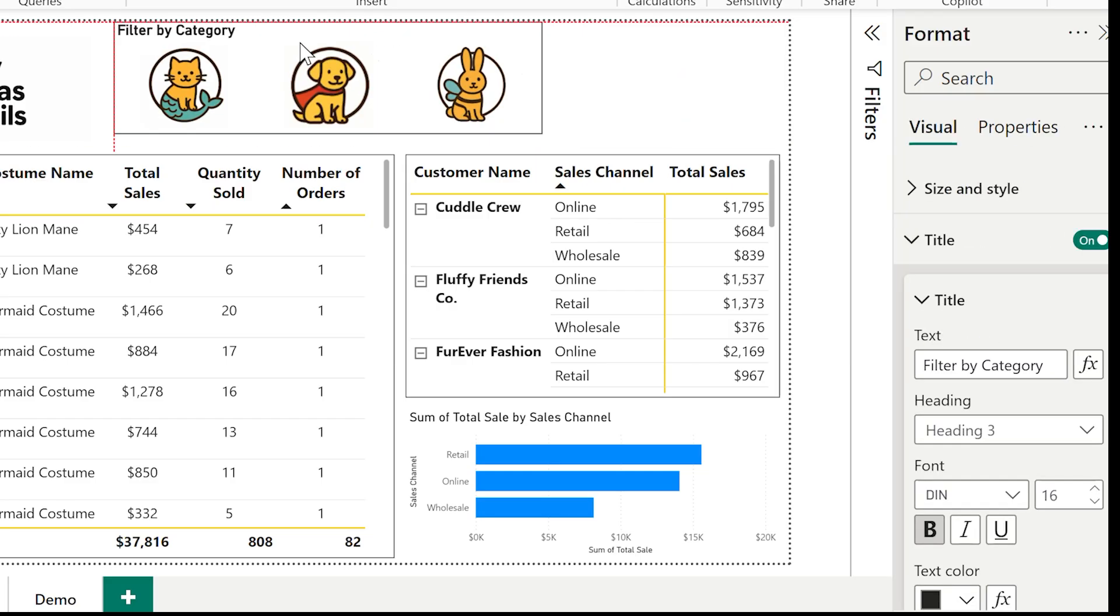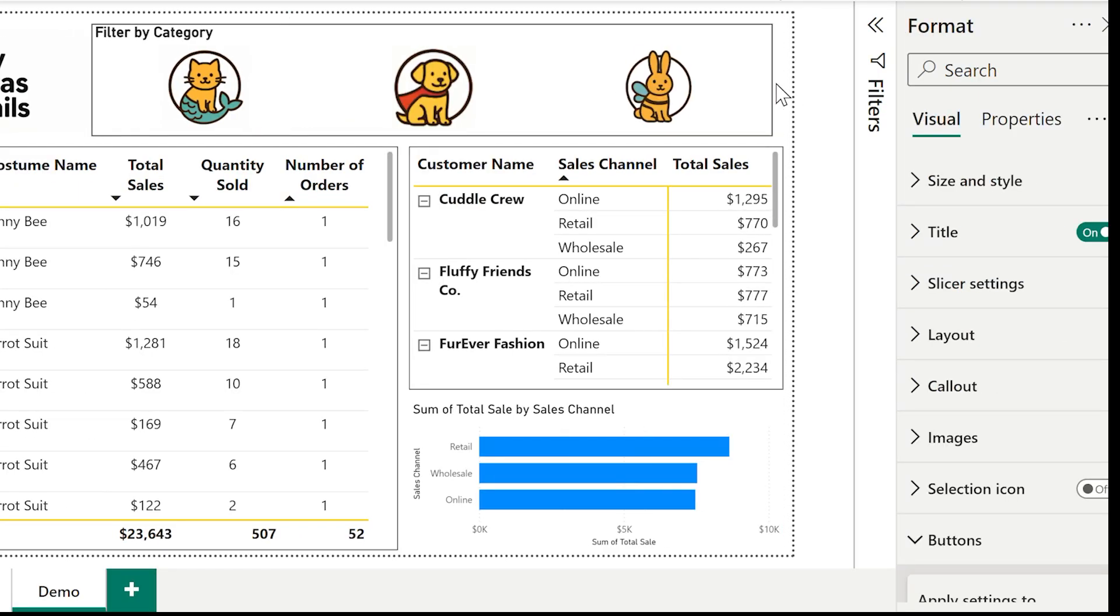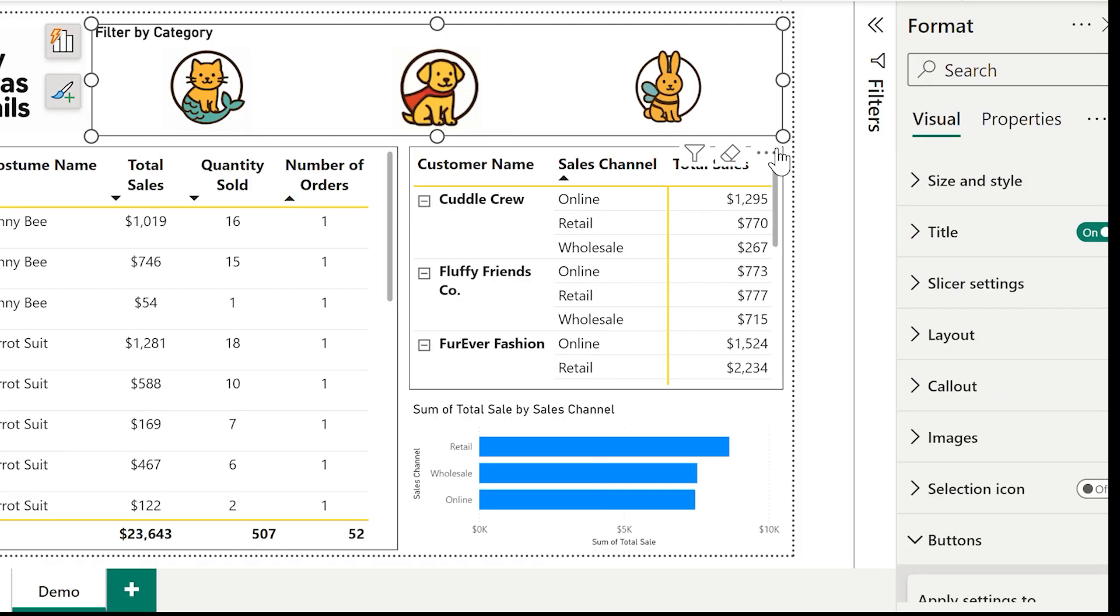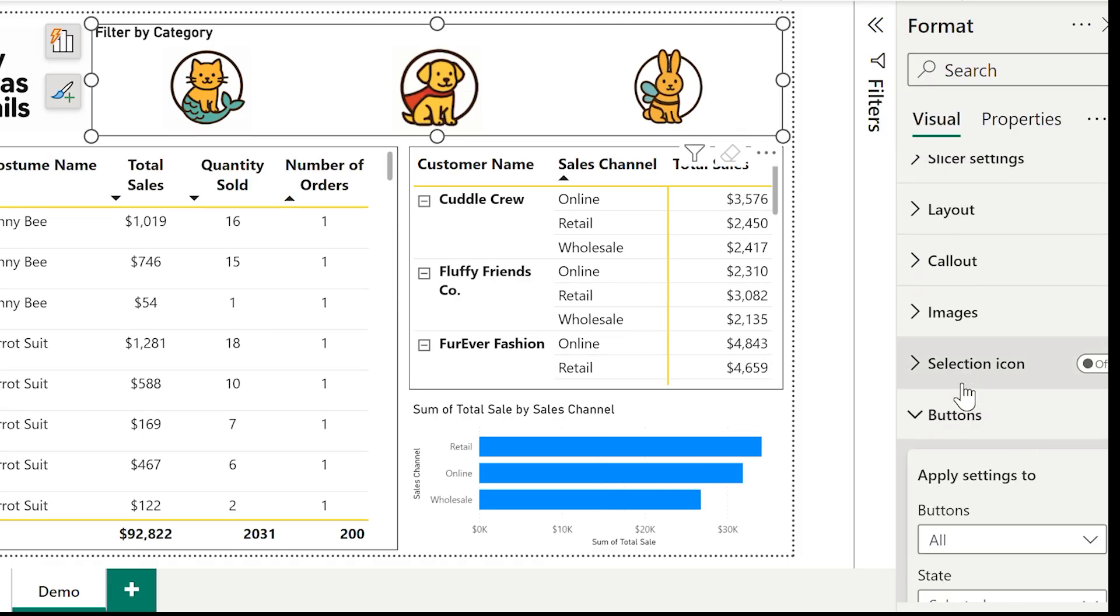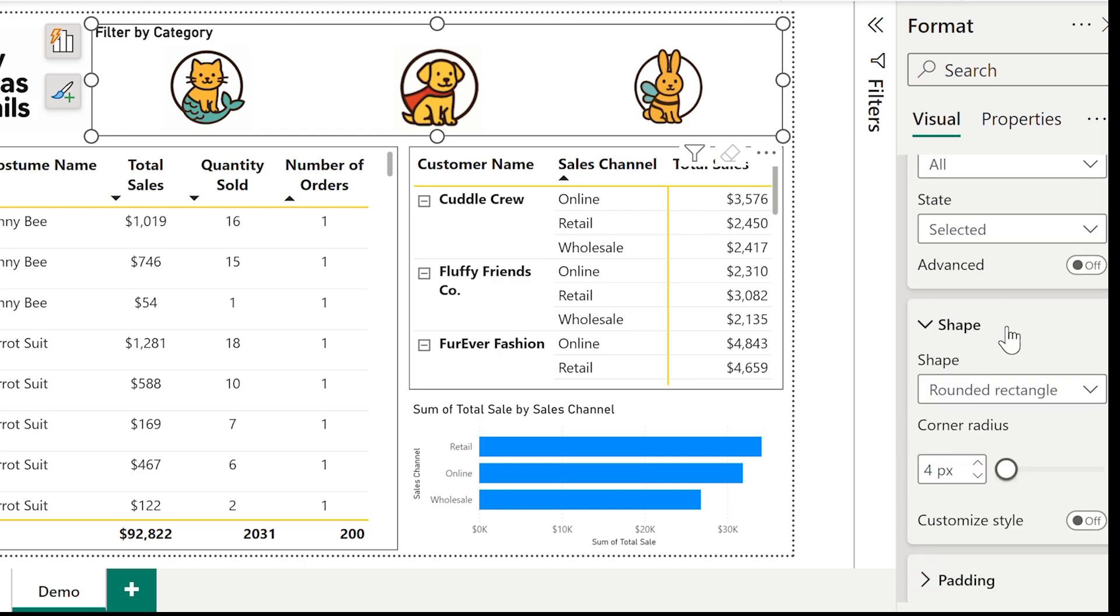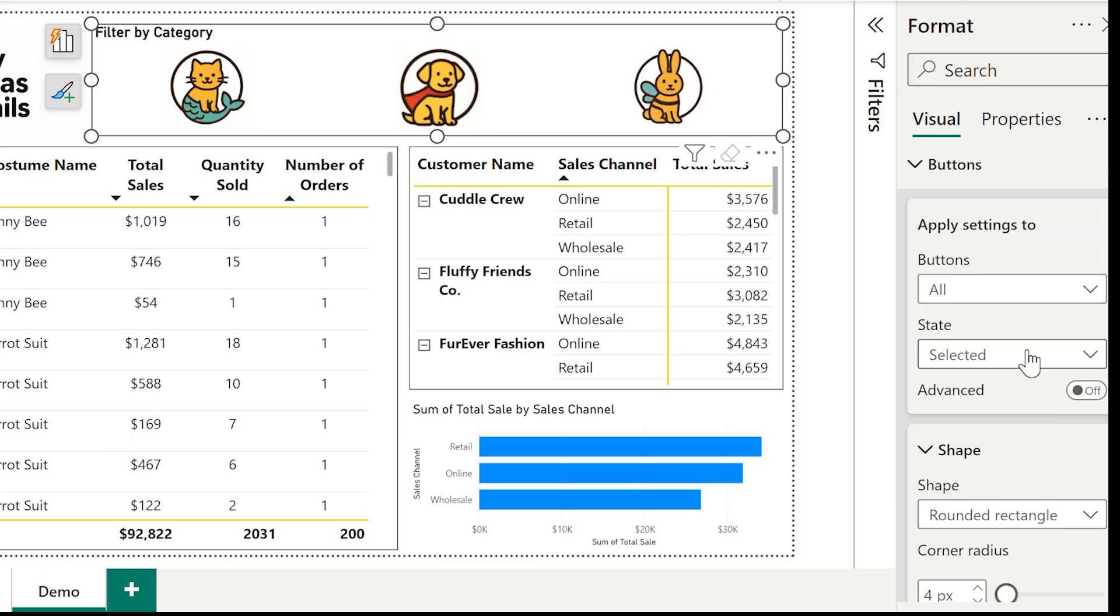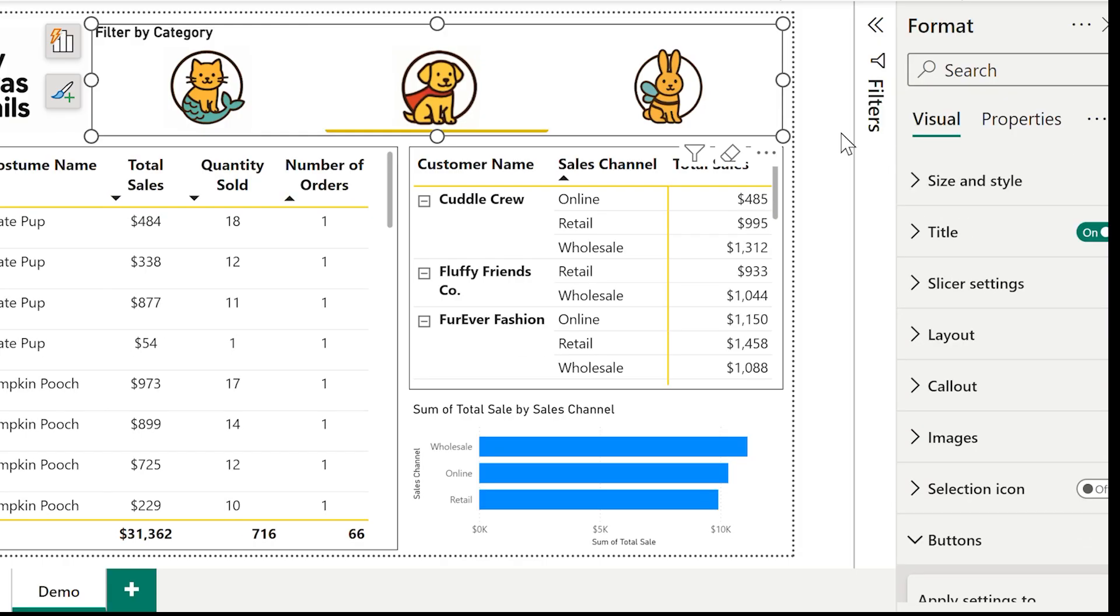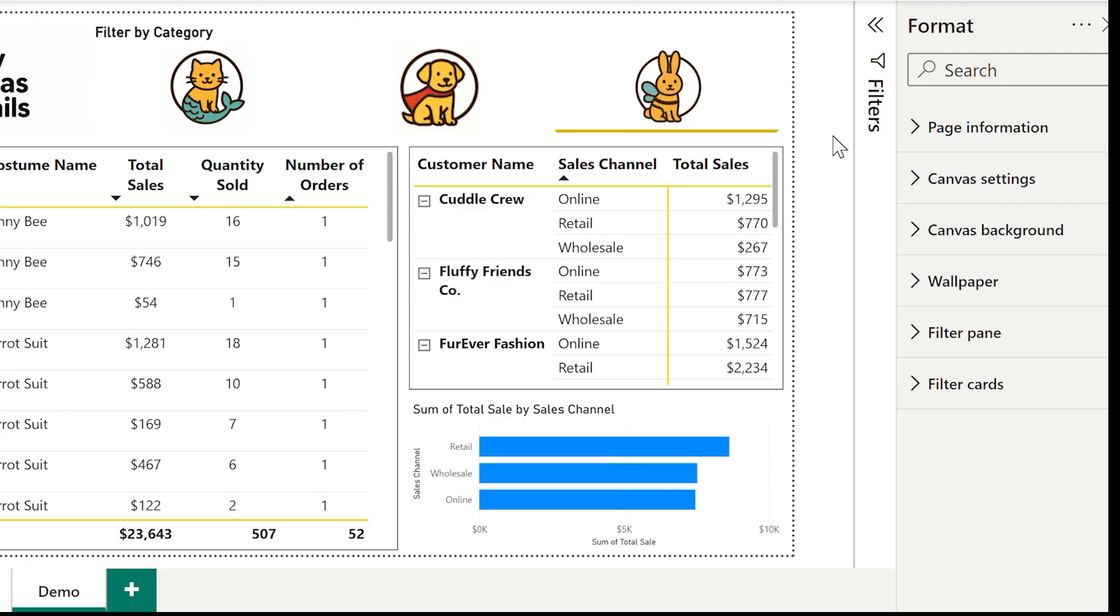But I still want some way of indicating which one is selected. There's a couple of different ways to do this. But what I think will look nice is if I use the accent bar. The accent bar is right at the bottom of the format options. And you can choose if you want at the top, bottom, left, right. In this case, I'm going to go with the brand yellow so that when one is selected, the yellow line is highlighting which category has been picked. And that's it. A beautiful, simple image slicer. No text clutter, just intuitive interaction.